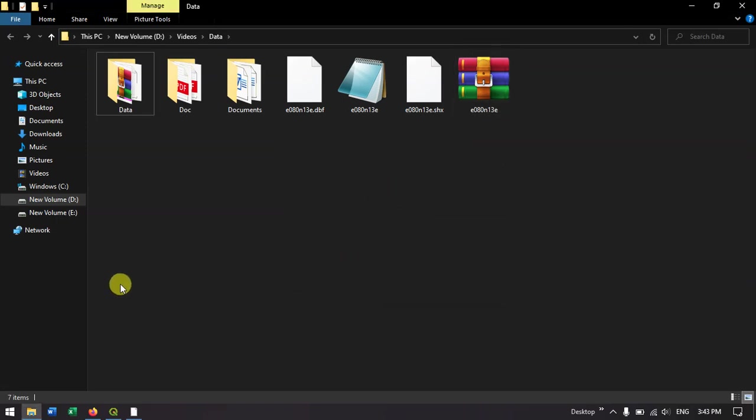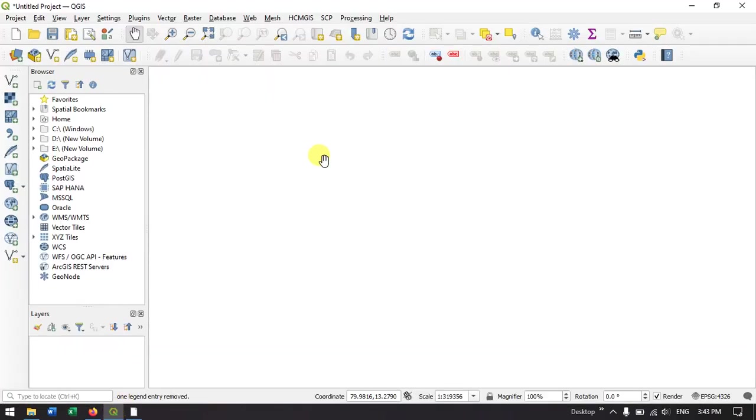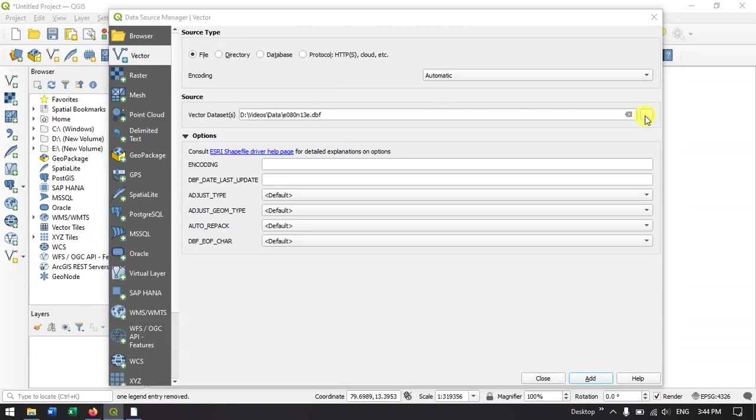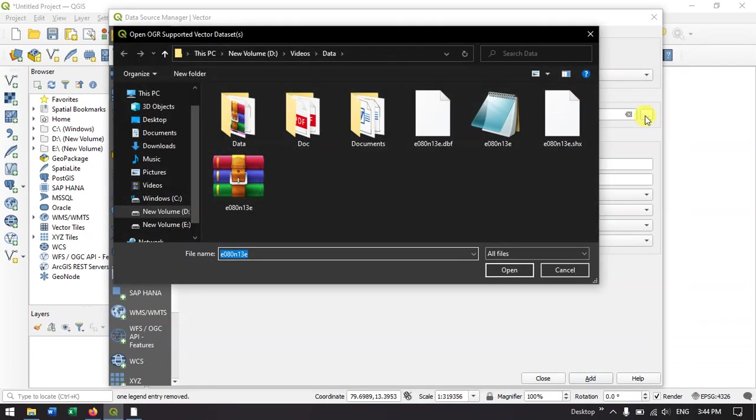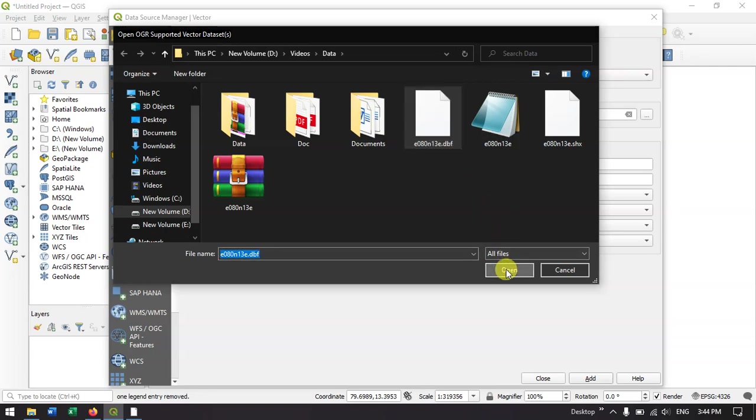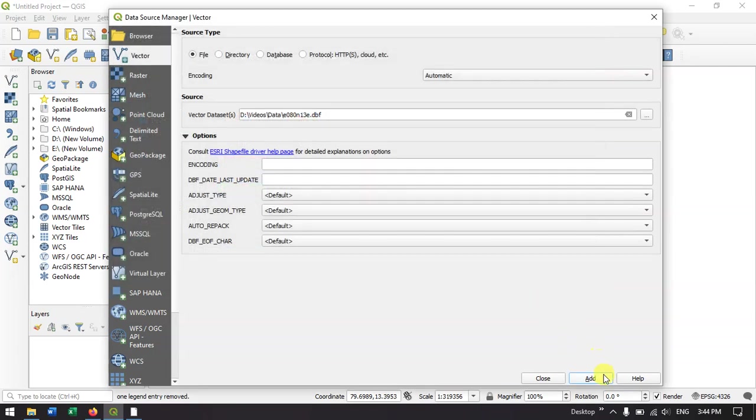Now let me go back to QGIS and add the data over here. Take the vector and browse. We need to open the dbf file. Select it, open it, and add it.